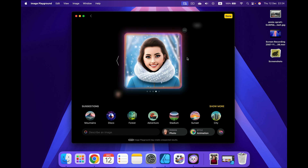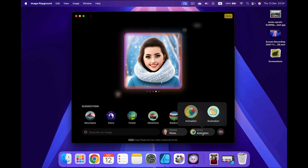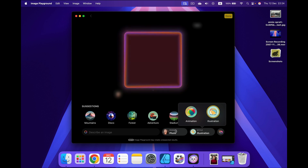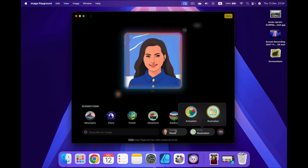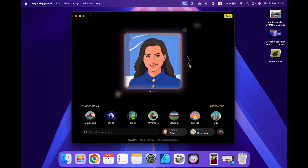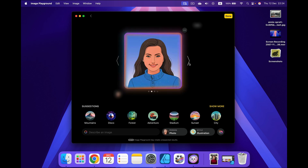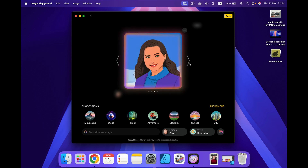So that's how you can cartoonify yourself. We can also change the style from pixel animation to a flat illustration. And feel free to keep scrolling right — the program will keep generating new versions for you.